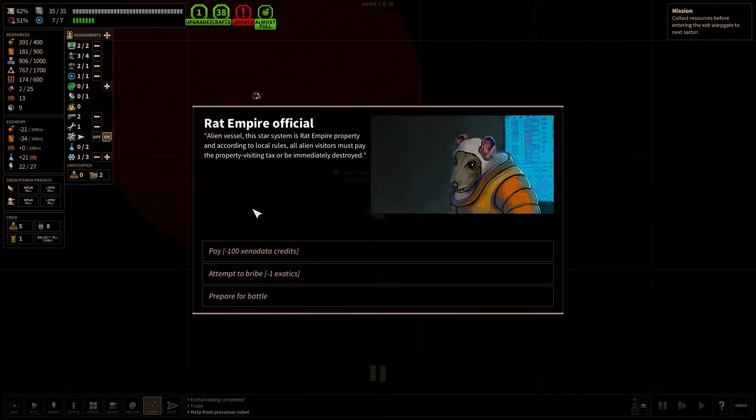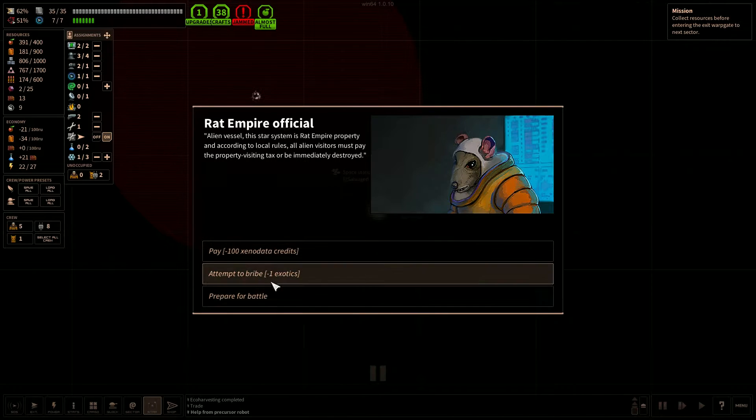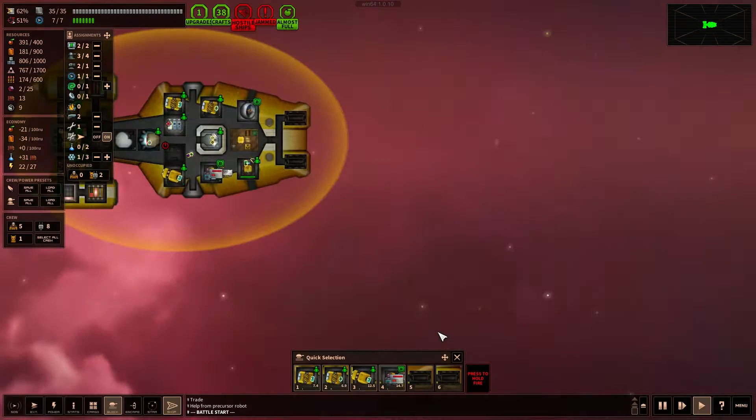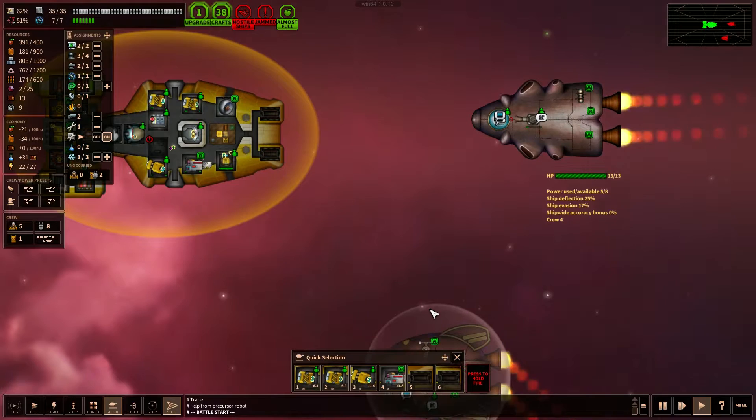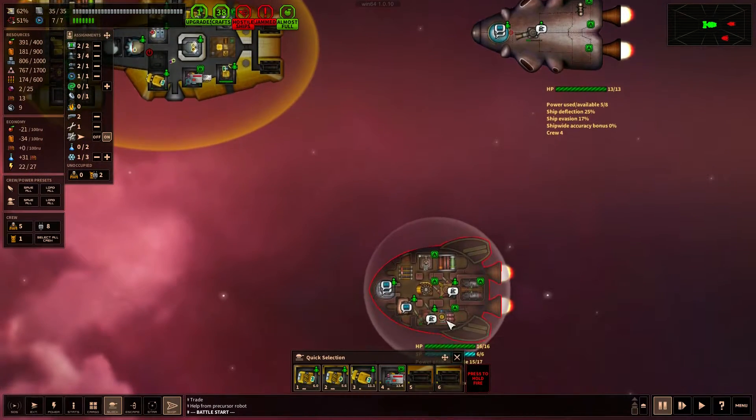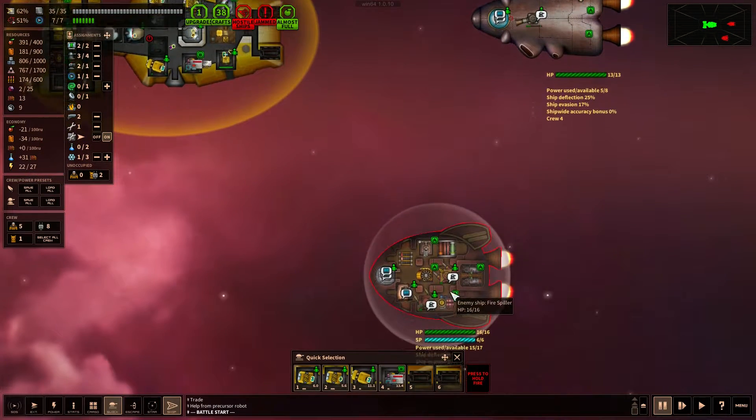We don't have the credits. Could bribe our way through. But I think, you know, we've been doing pretty good with the battles. So let's go ahead and do another battle here. And let's see what we got.